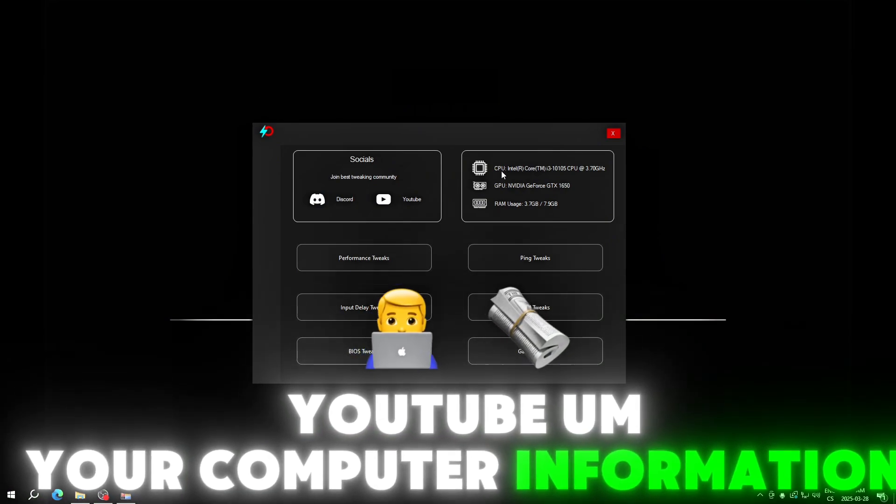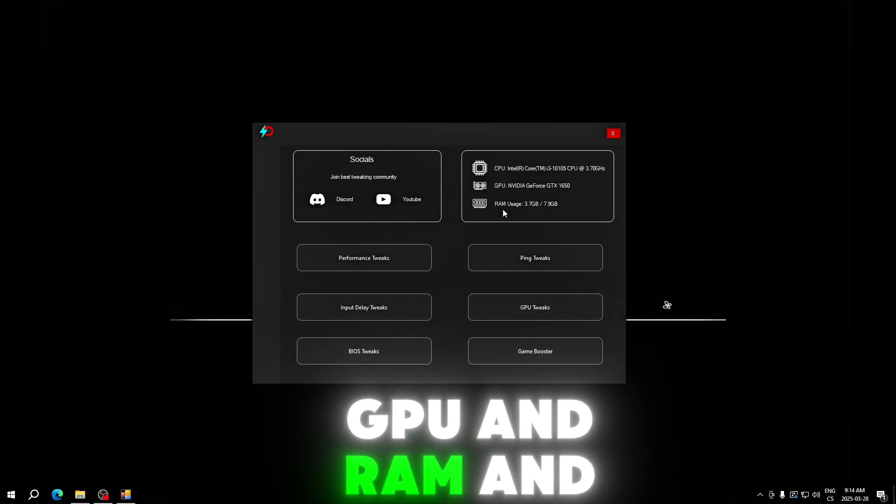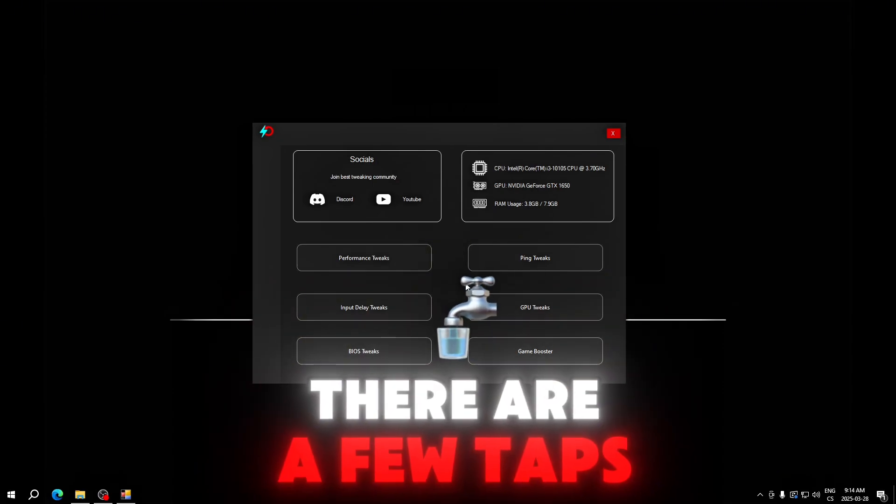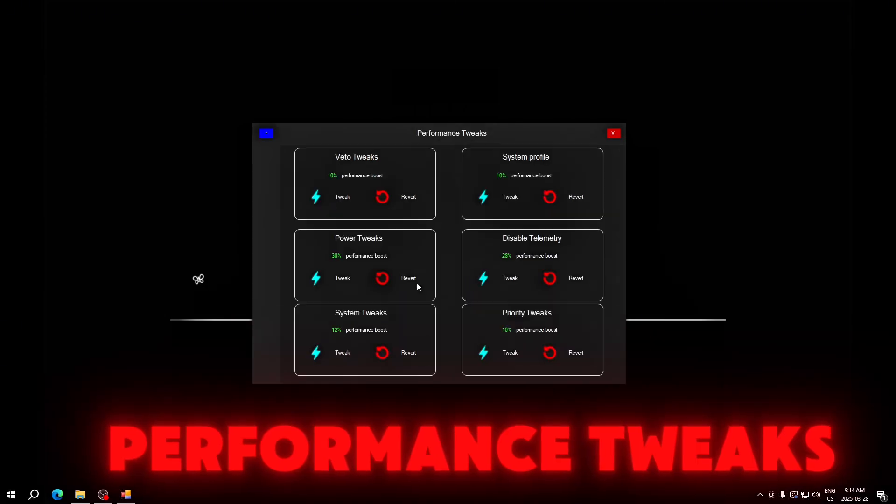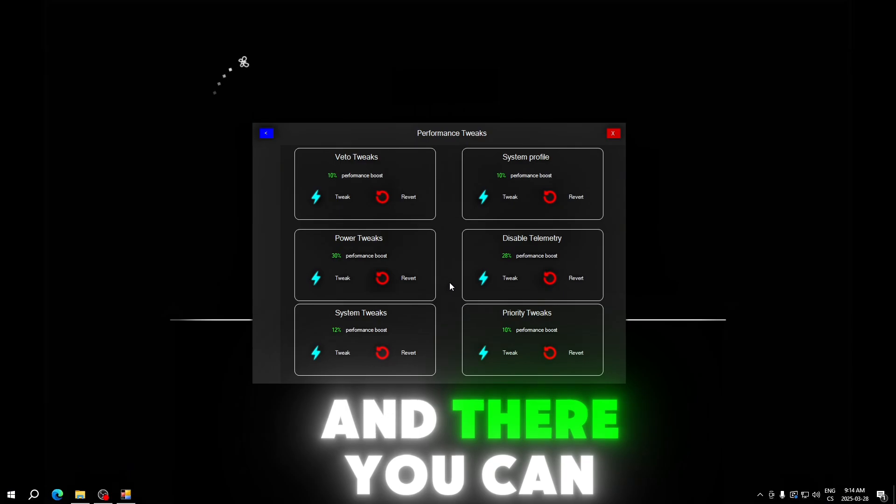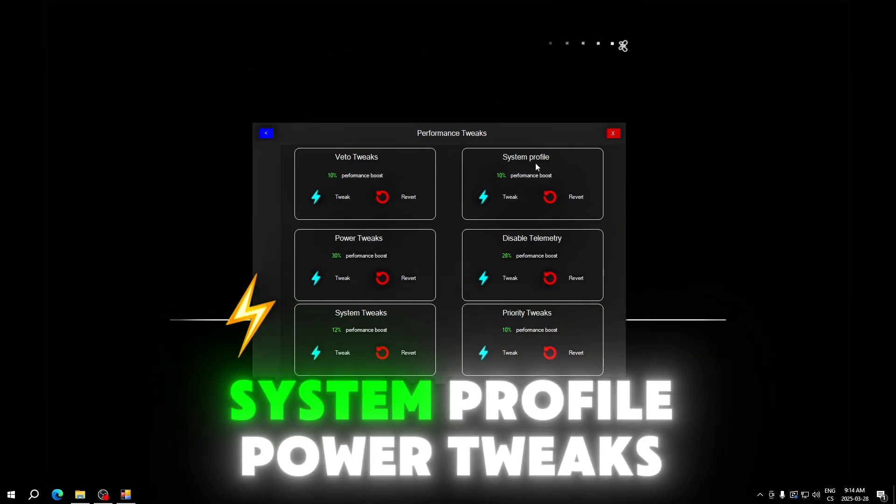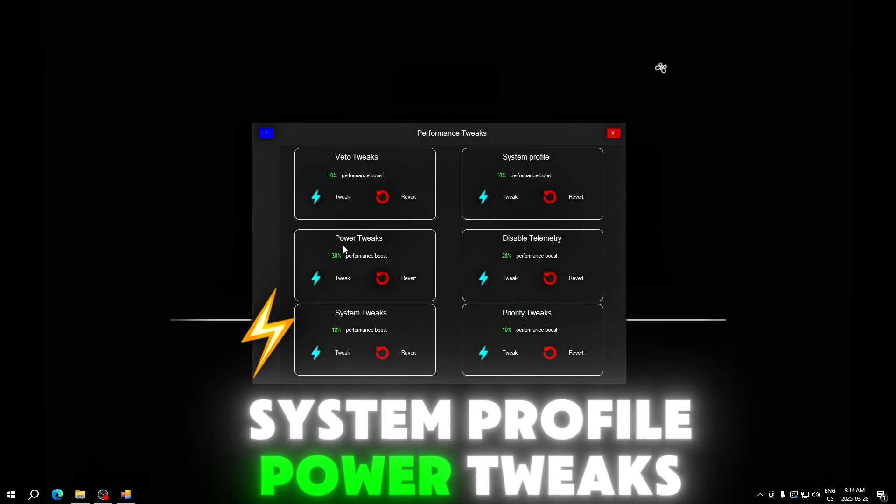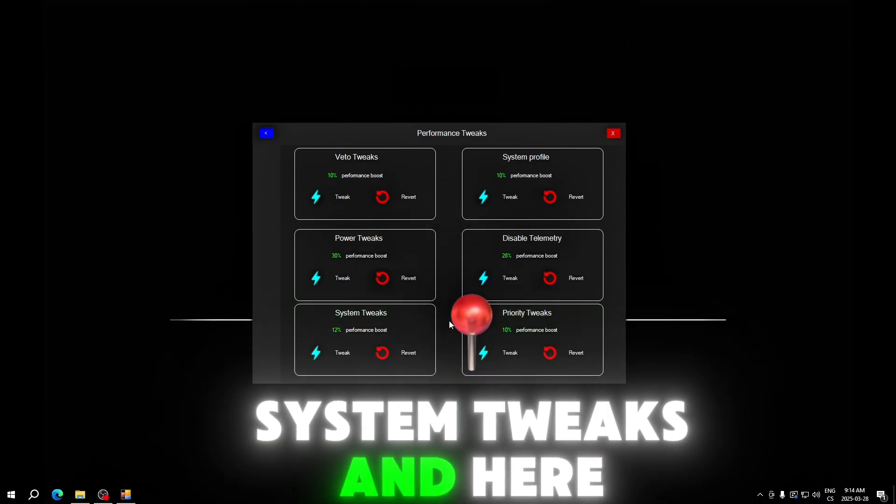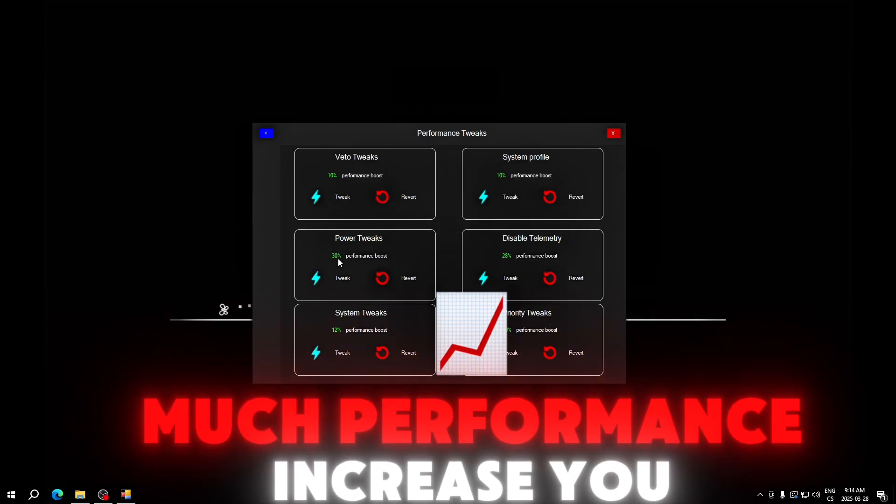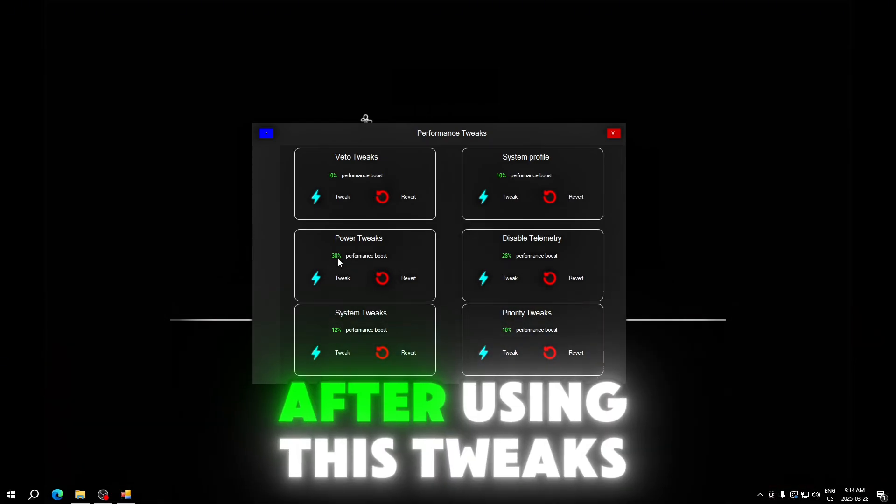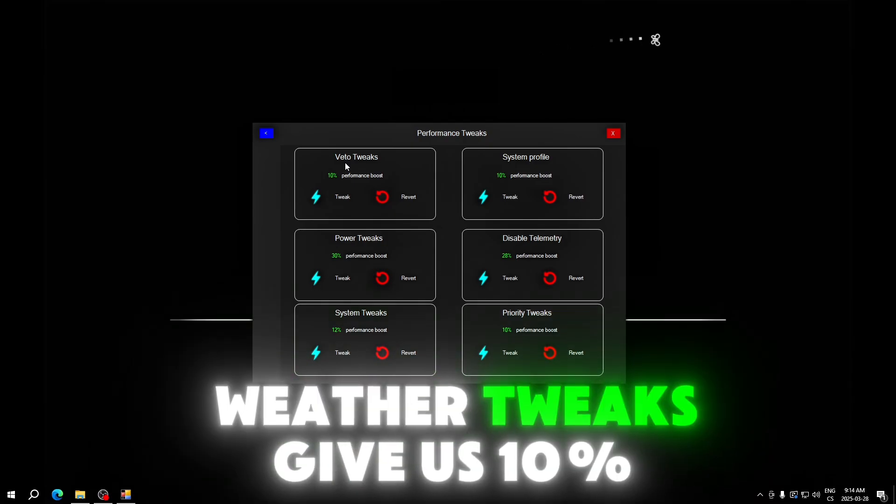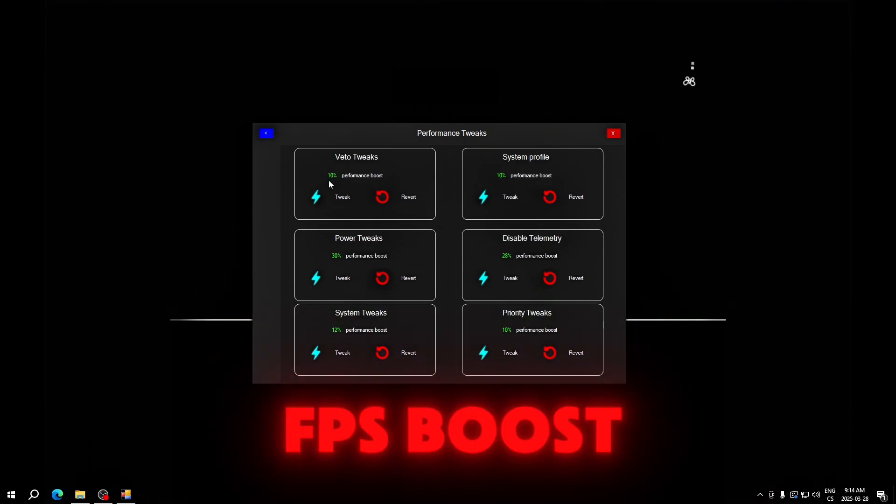There are a few tabs. We will start with the performance tweaks. Here you can see better tweak system profile part for each system tweaks, and here you can see how much performance increase you will get after using this tweak. For example, the tweaks give us 10% FPS boost.